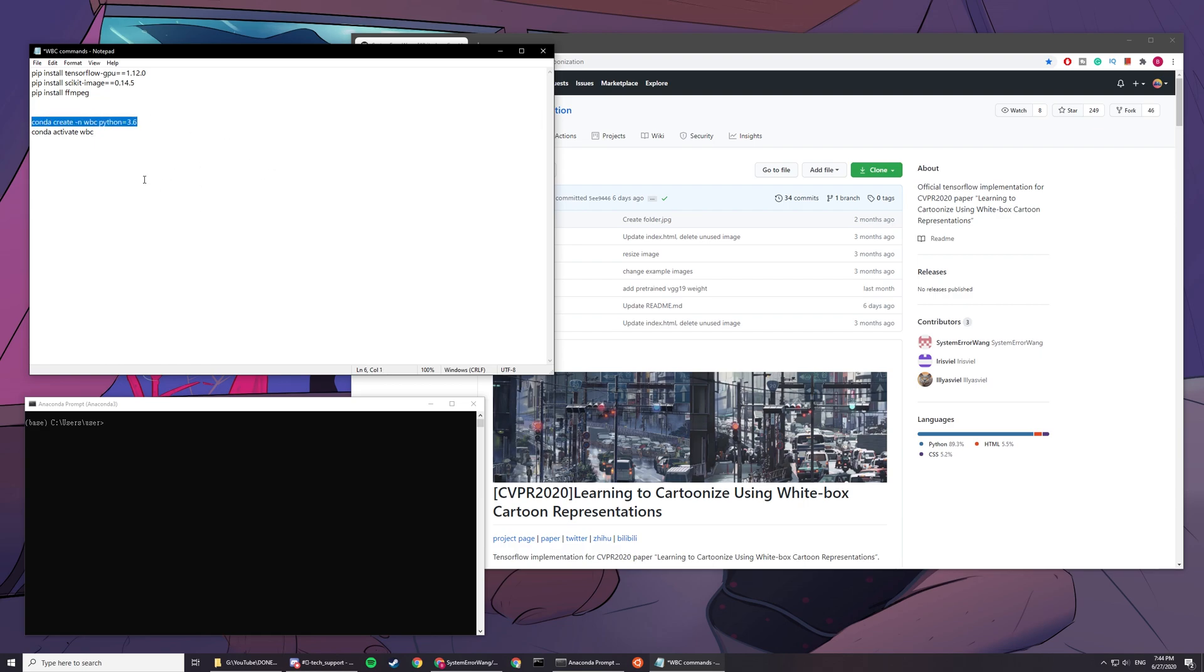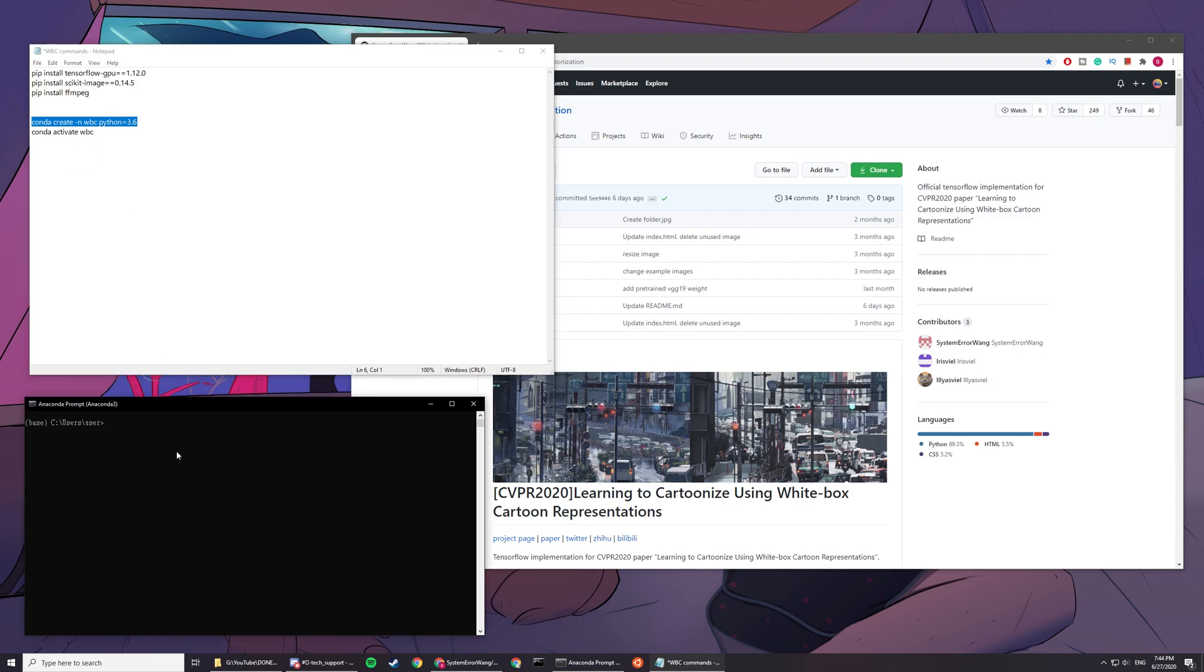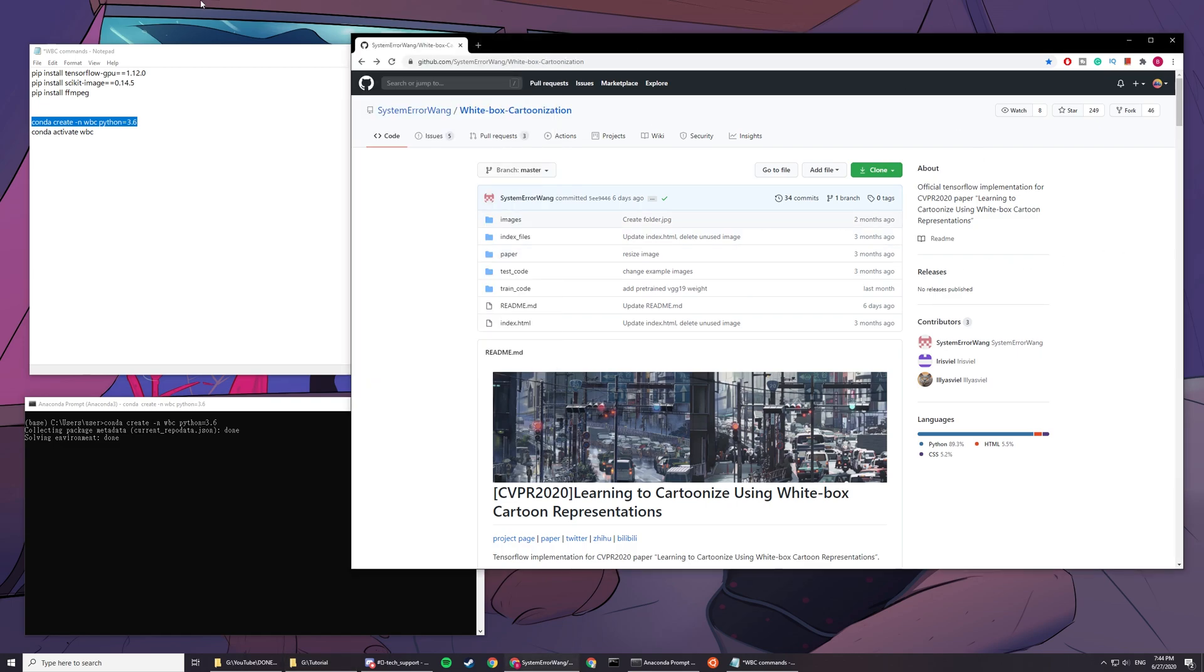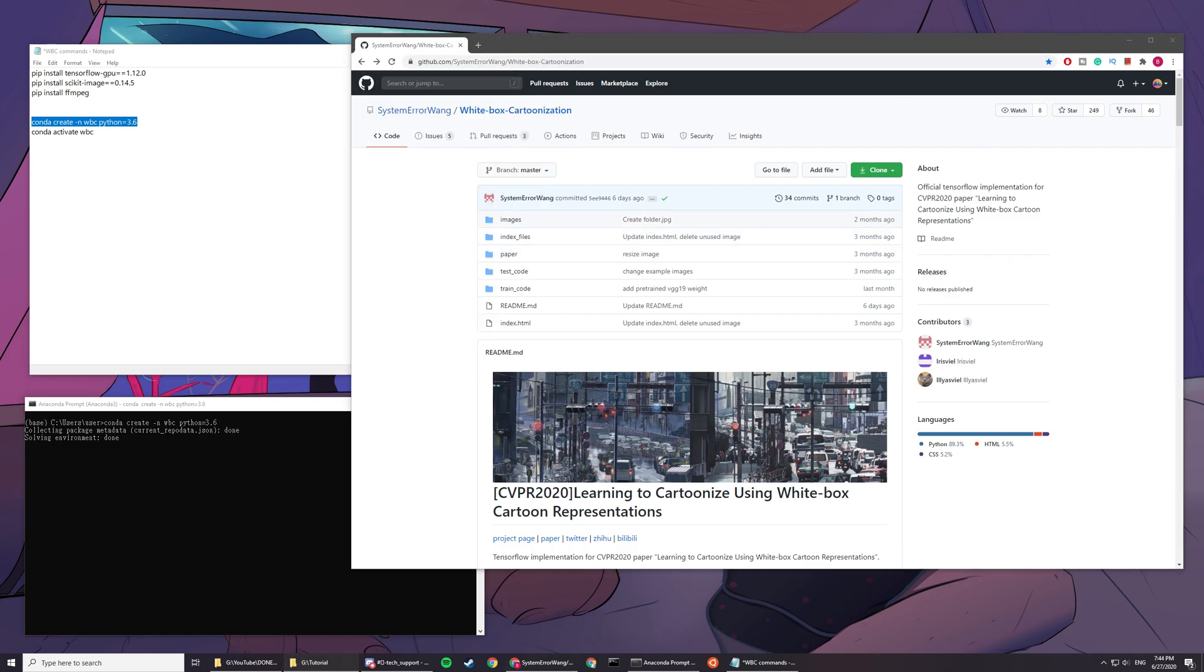Now we have to create an environment for our white box cartoonization. Copy this line: conda create -n wbc python=3.6. In the meantime, you'll want to find a file directory that you want to put this repo in to make a local copy.